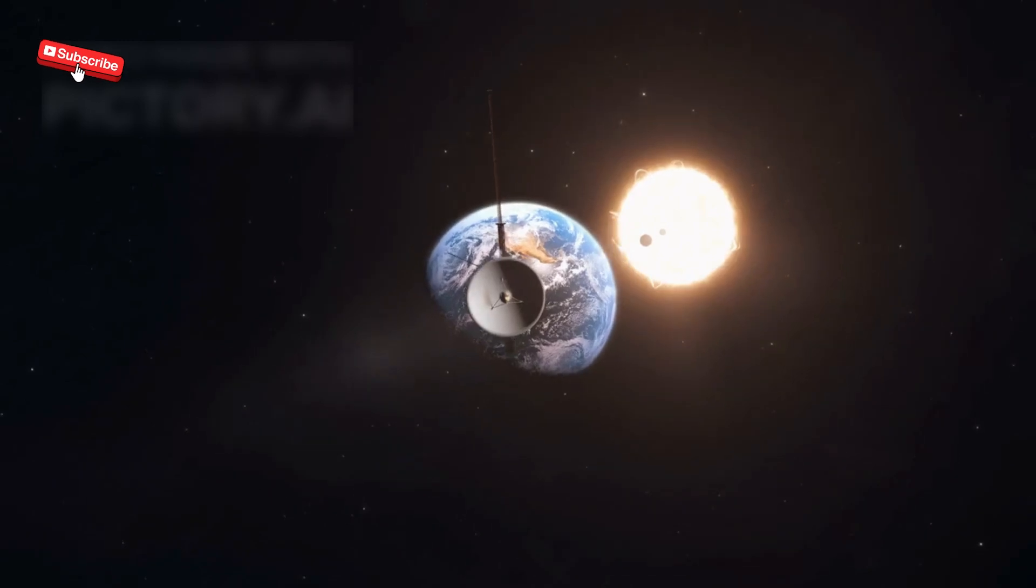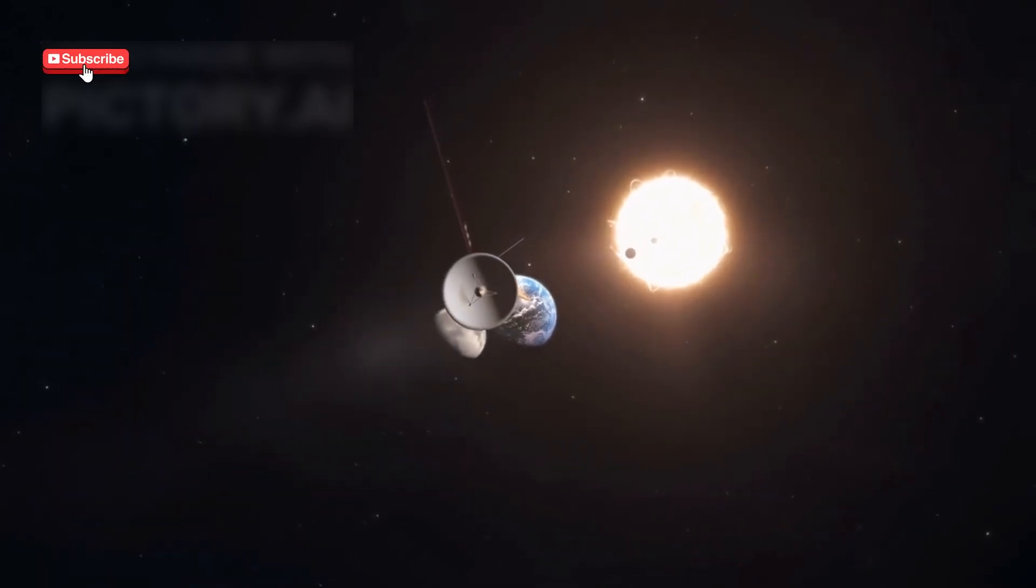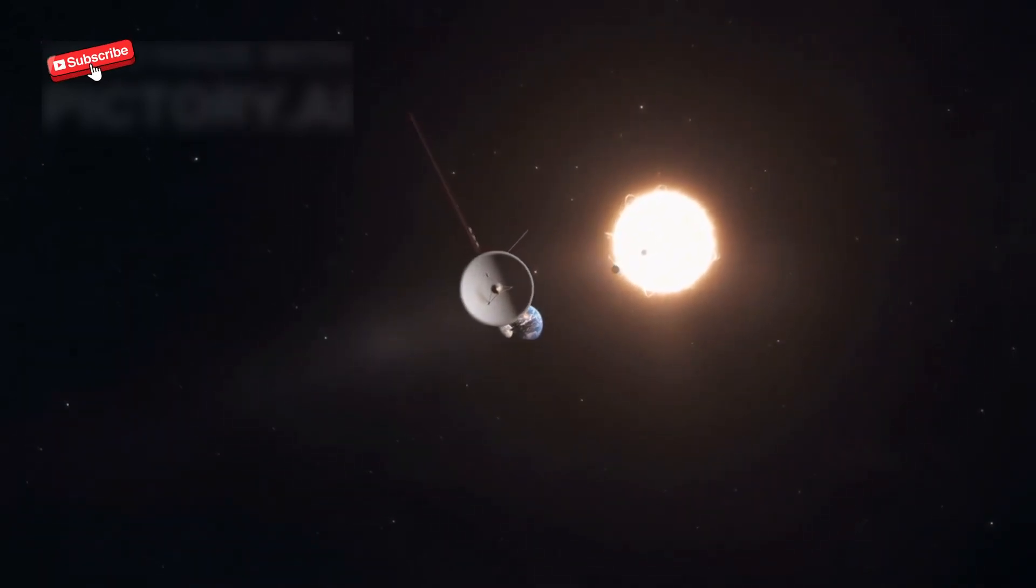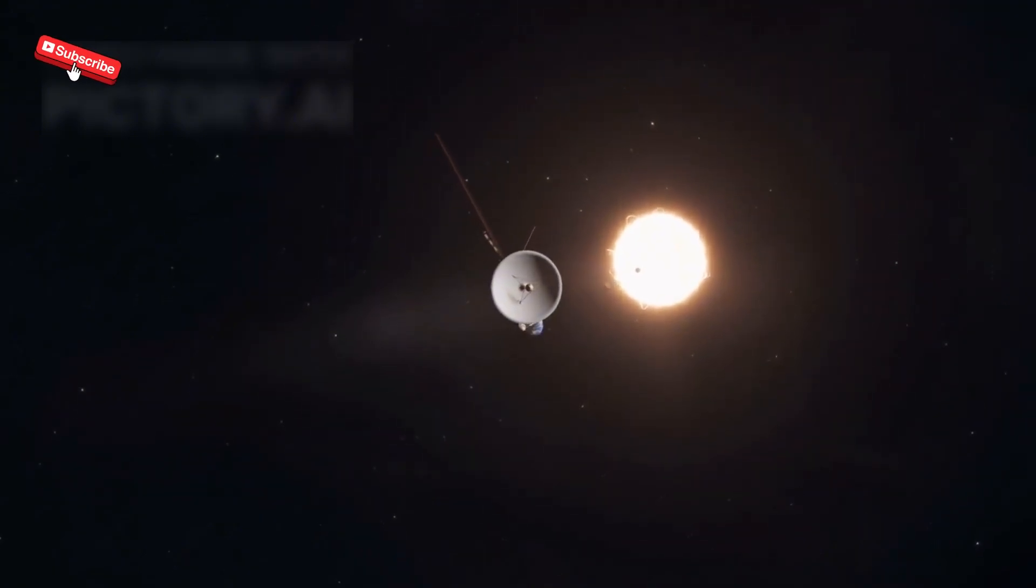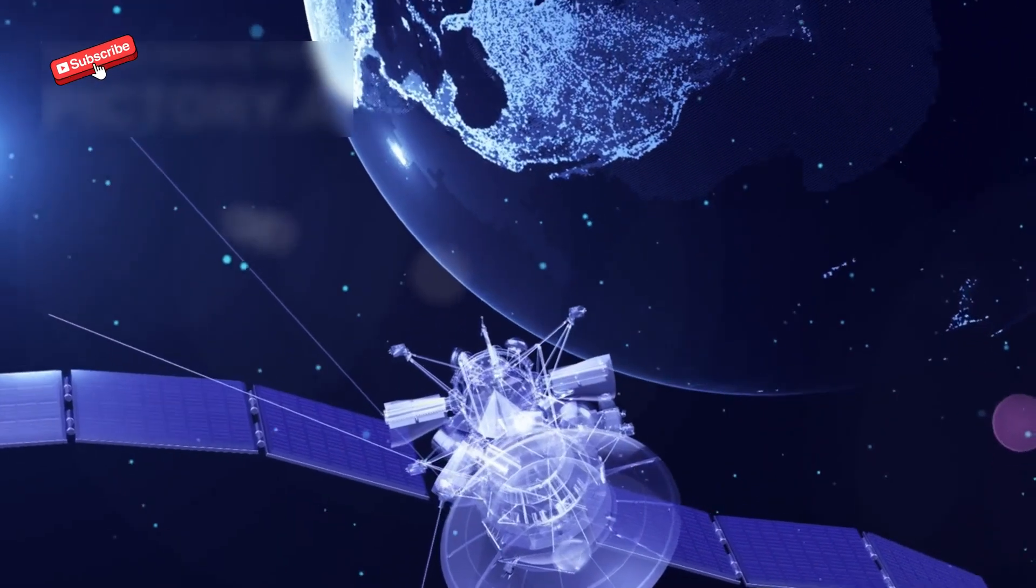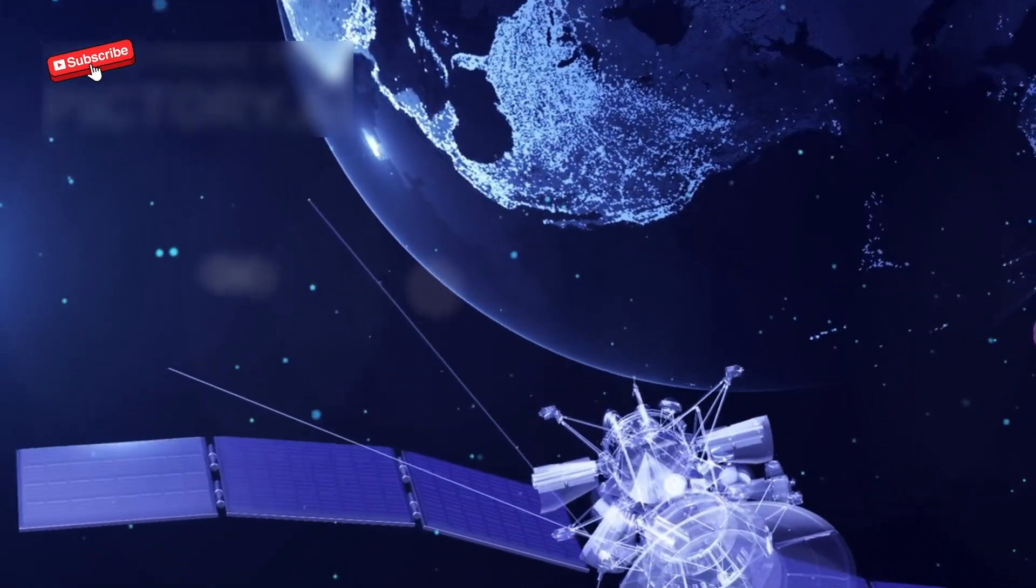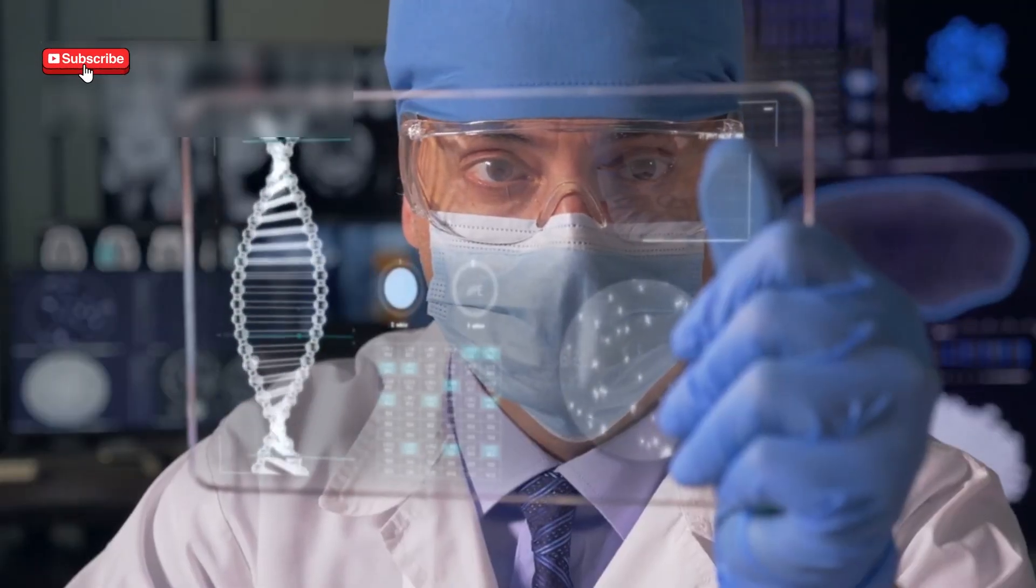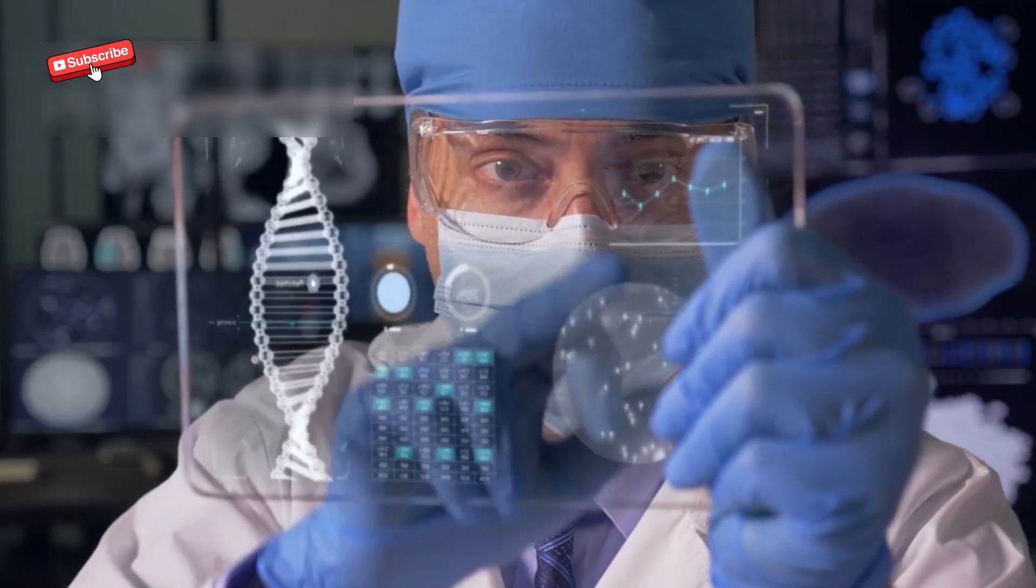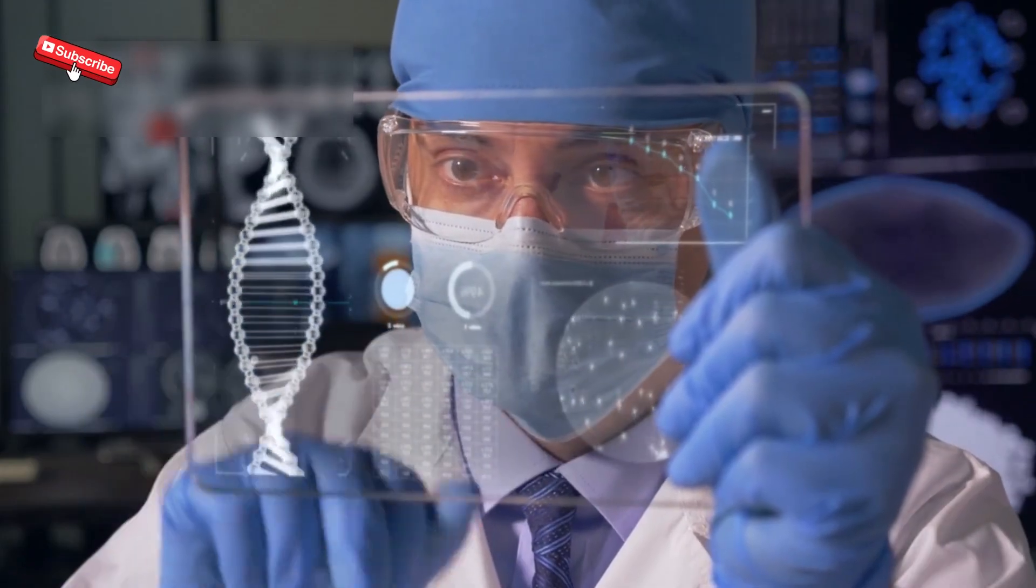NASA estimates the cost of the Voyager program at about $865 million back then, around $4 billion today. Compared to modern missions, it was incredibly cost-effective. Yet, the amount of scientific data returned is immeasurable, enriching our understanding of the universe.